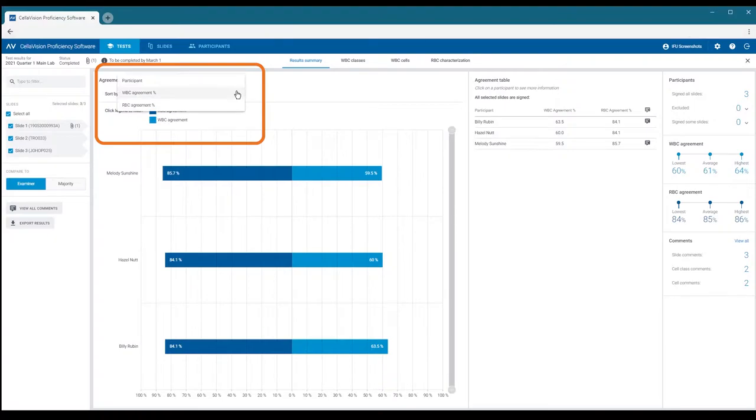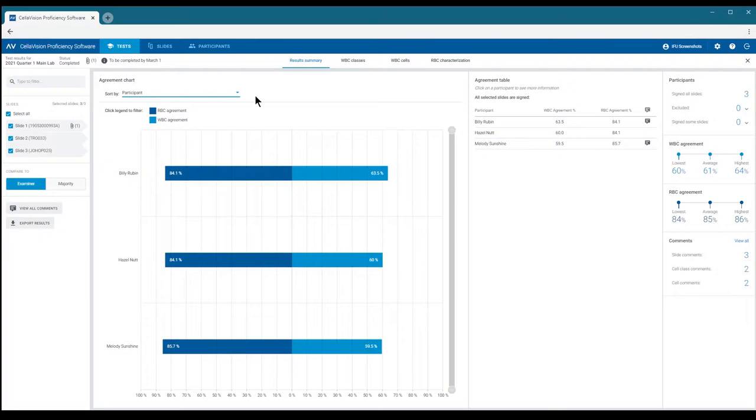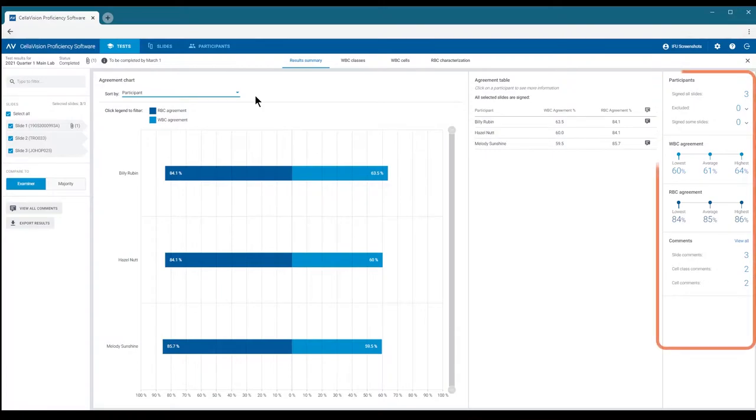You can see participant names only if you are the examiner or have been given supervisor privileges. The infographics show you the total test participant number, average, as well as the highest and lowest agreement statistics.